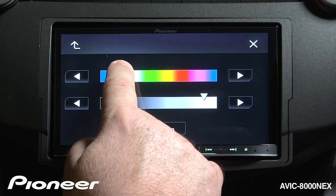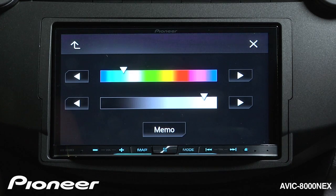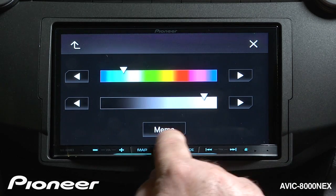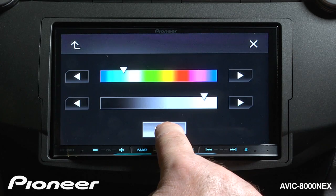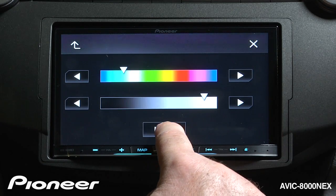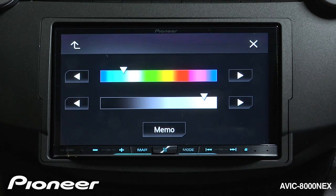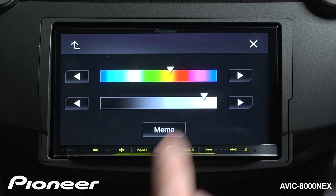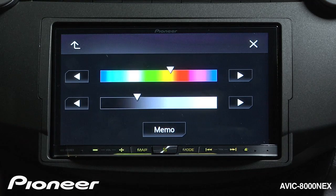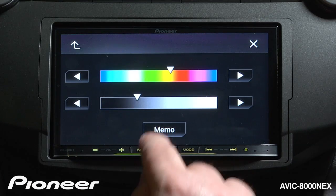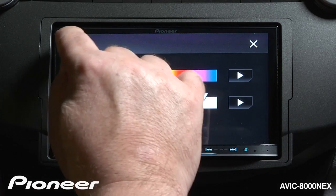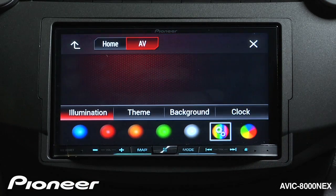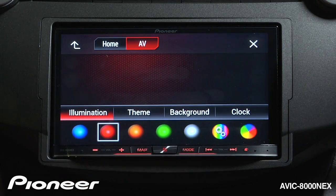Once I've chosen a color that I like, I can make it a preset by touching the memo button here and pressing and holding for a couple of seconds. If I make some changes, I can go back to that preset color by touching memo. We'll go back up here and I'm going to go back to my red illumination.